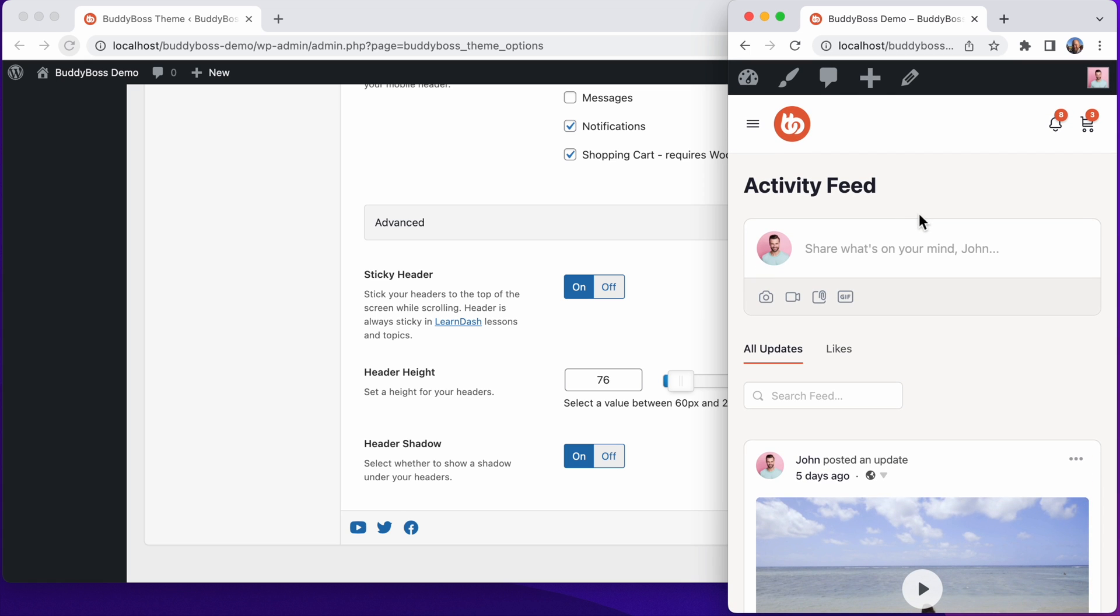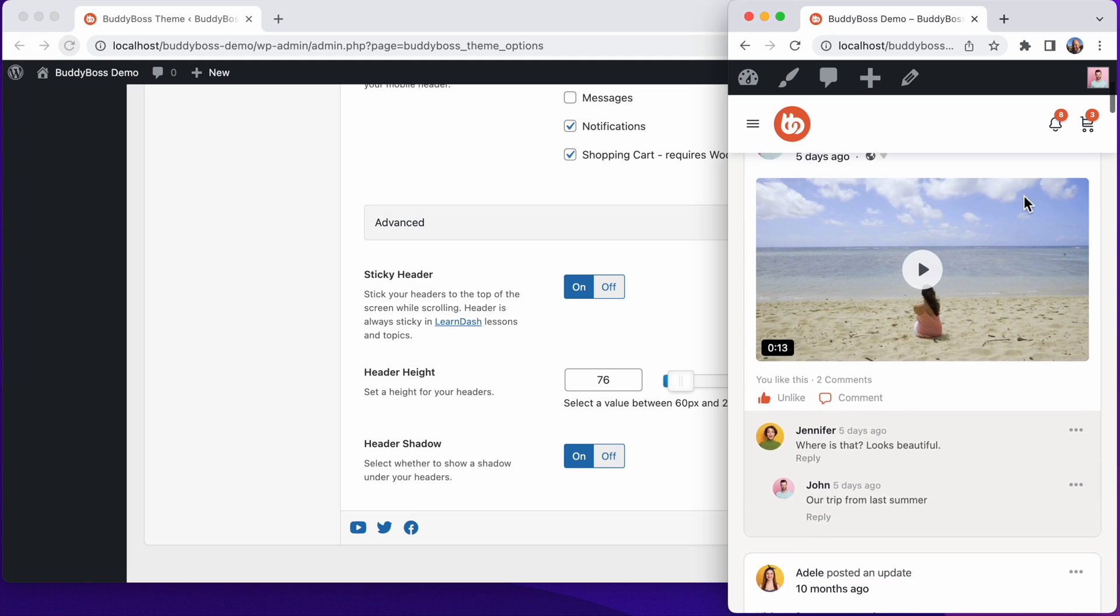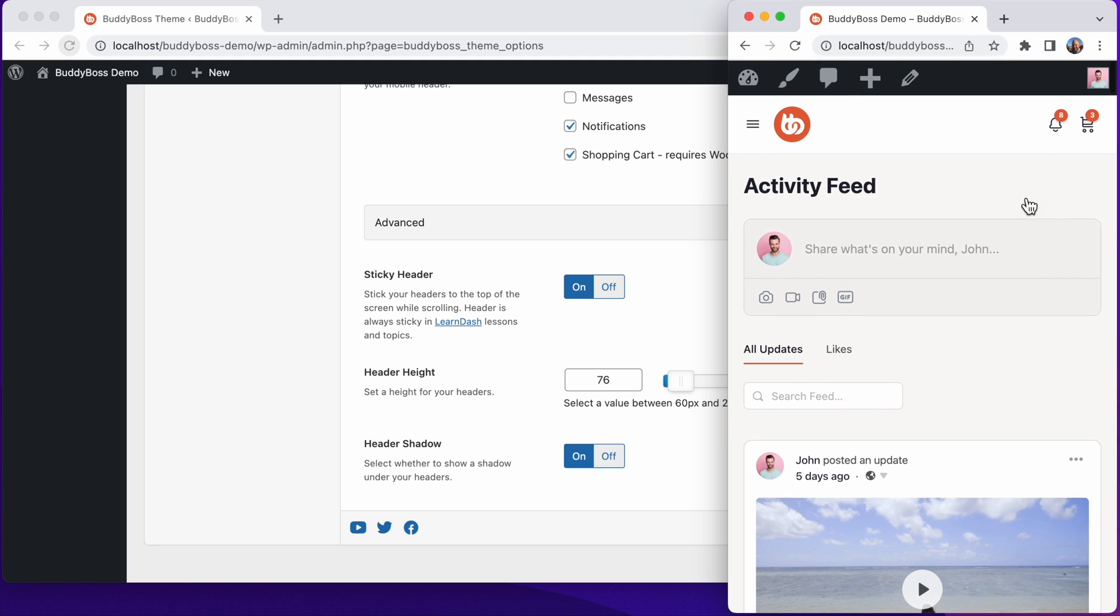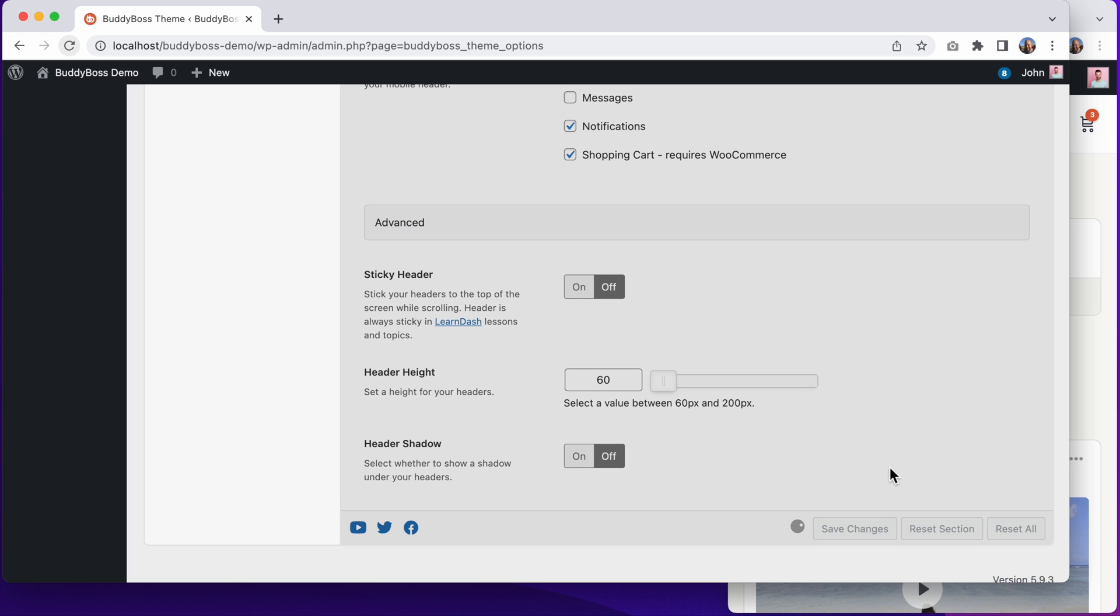It's also set to a height of 76 pixels, and to show a drop shadow behind it when I scroll. We could disable the sticky header, and disable this header shadow, and I'll set the height to 60. And let's click Save Changes.